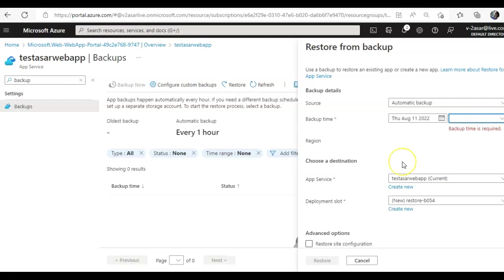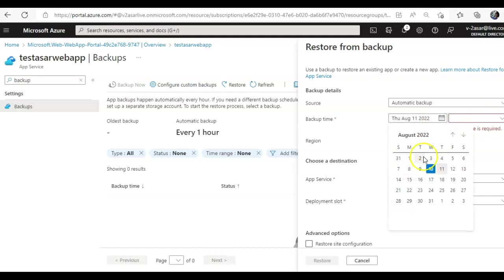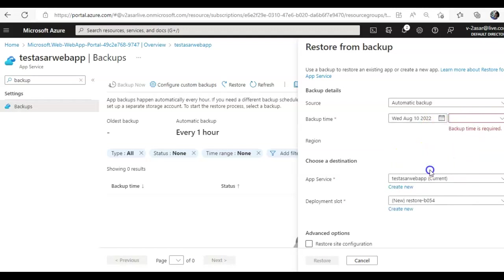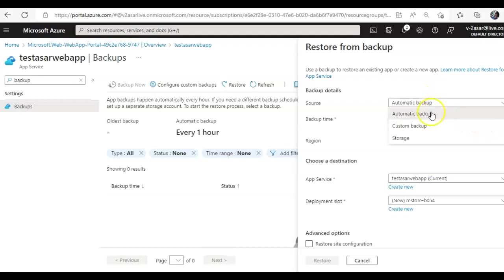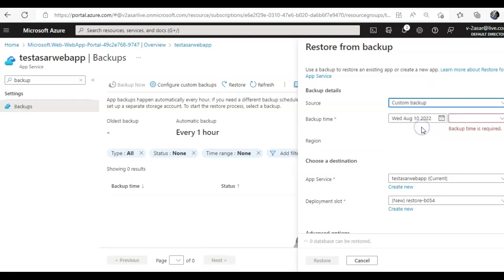11th, I don't have any available backups, that is why I'm not getting an option to restore. So I don't have a custom backup as well.